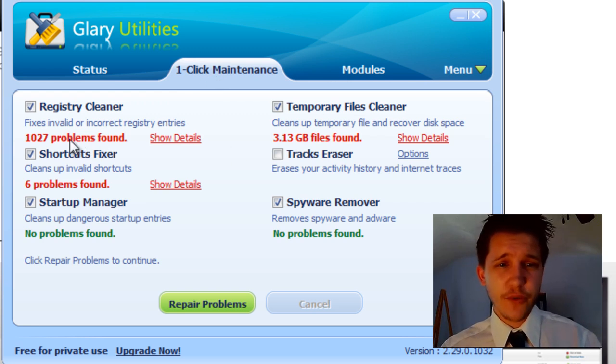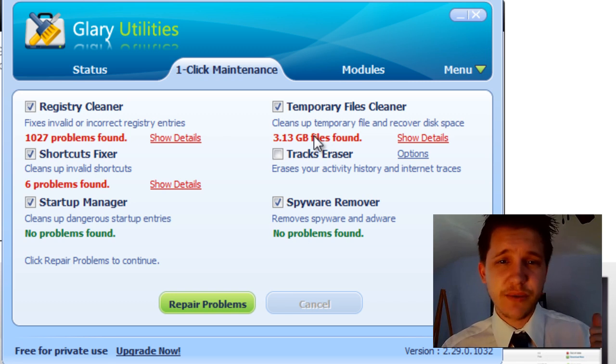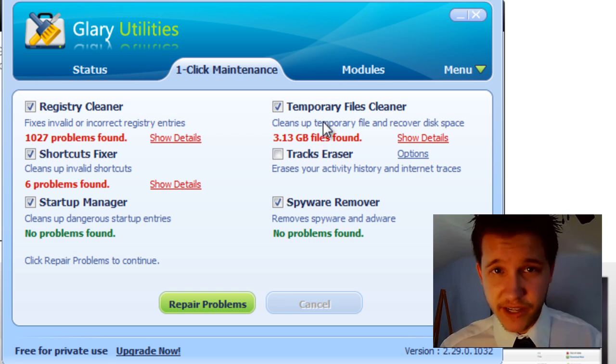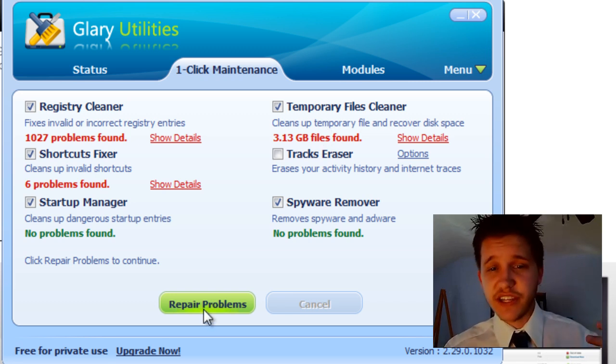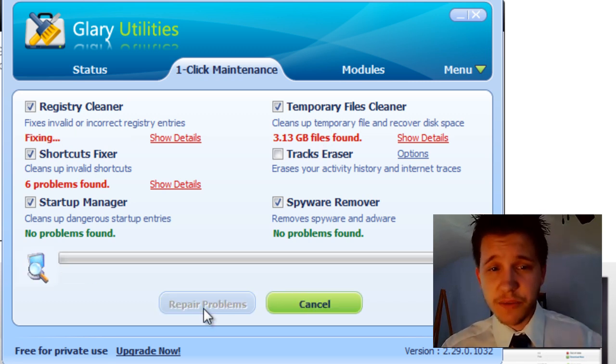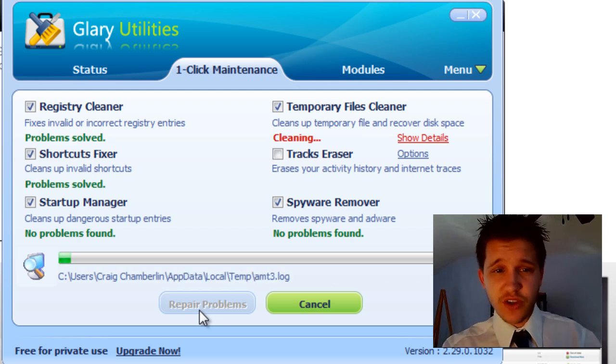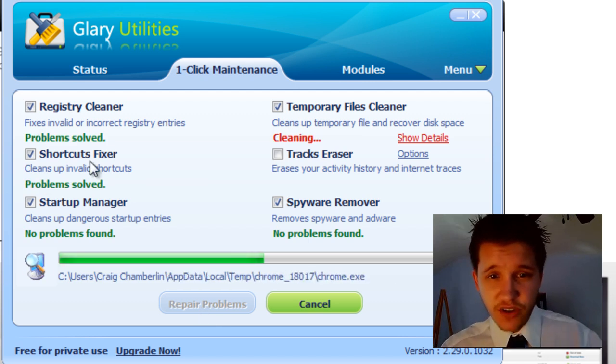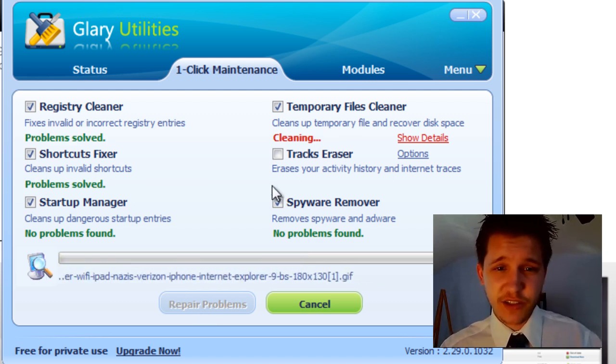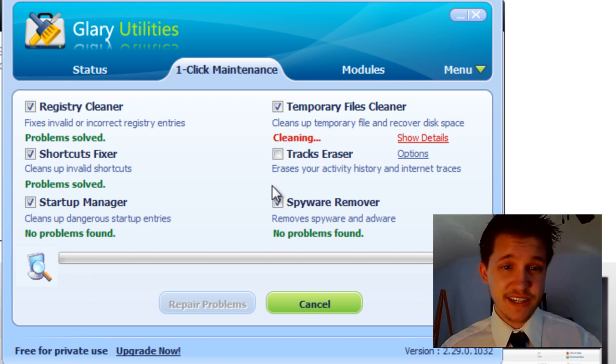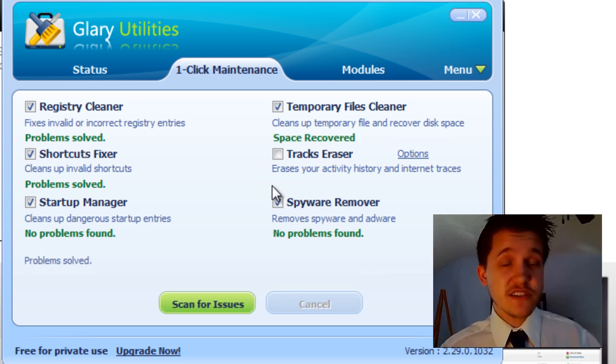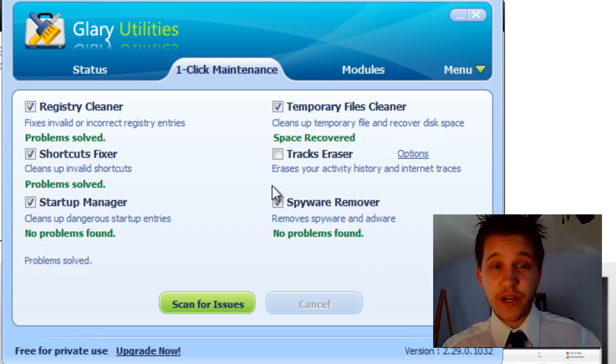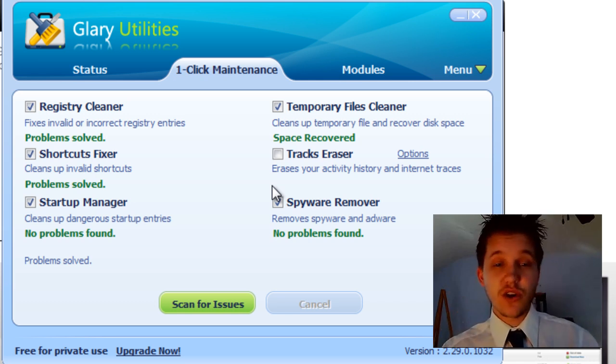Let me go back to one-click maintenance here. As you can see, I have 1,027 problems in my registry, 6 problem shortcuts, and 3 gigabytes of temporary files that need cleaned out. So then I just click Repair Problems. It'll go through and problem solved, problem solved. Temporary cleaning will probably take a little bit because I got 3 gigs. I didn't realize I had that much junk. And that's it. That's all there is to this video. We've cleaned out the junk in the registry. Now we're going to be using this software again in the next video.